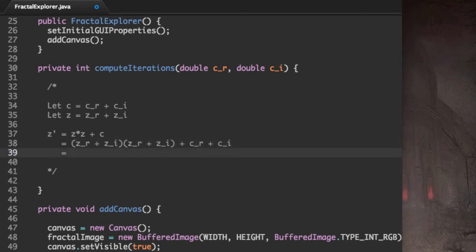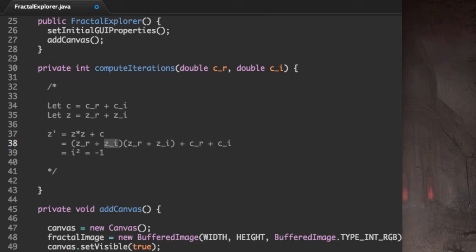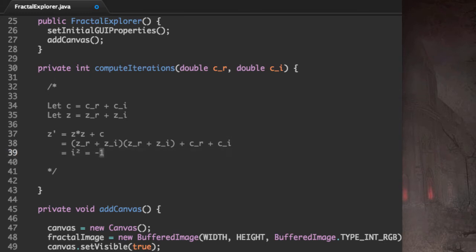Now, we're going to have to keep in mind that i squared is negative one, because here we're going to have Z_I multiplied by Z_I.